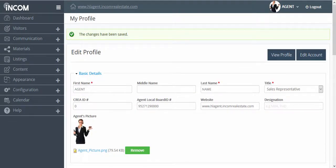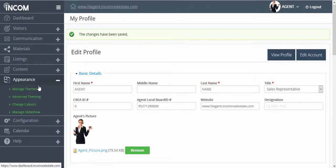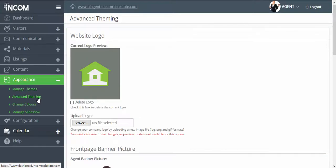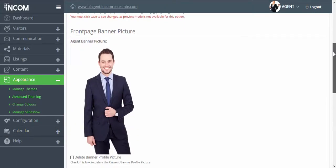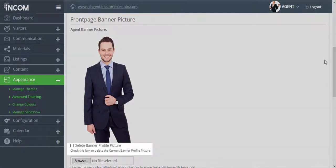Now, changing the agent picture that appears on your website is twofold. The first step has already been completed by going to your profile manager. The next step is to go to appearance and then advanced theming, and in this page we're going to update the front page banner picture.